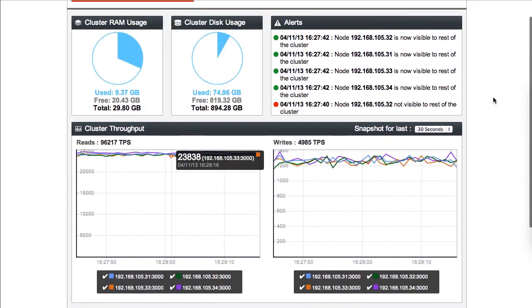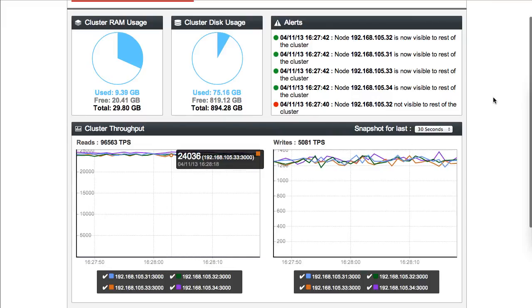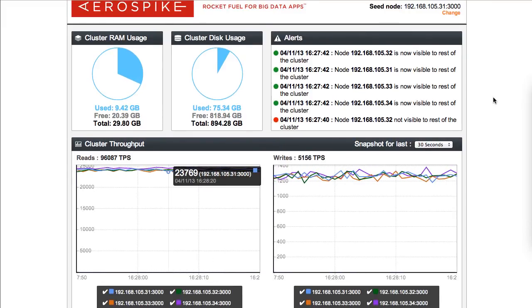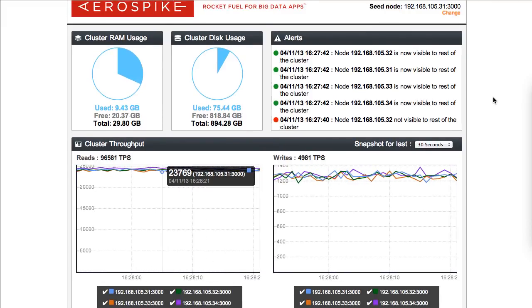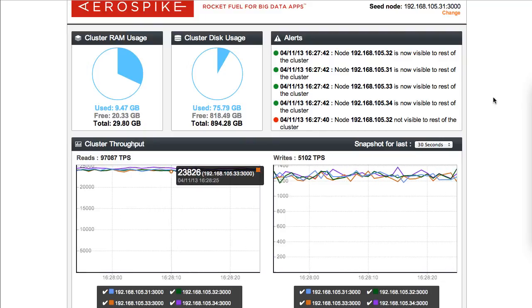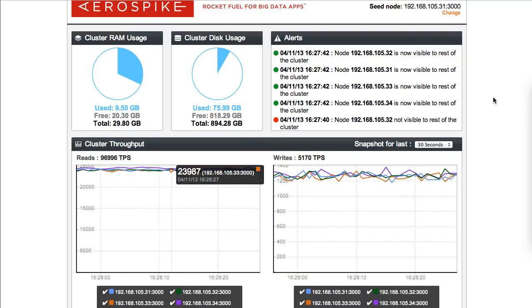In short, the Aerospike Monitoring Console is a great way to quickly get any alerts on your cluster and to quickly diagnose and localize where any problems might be. Thank you very much.